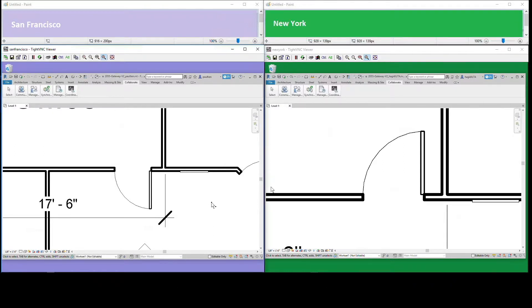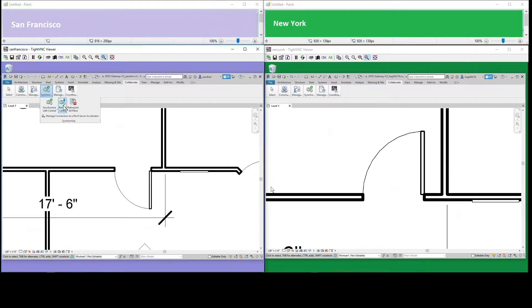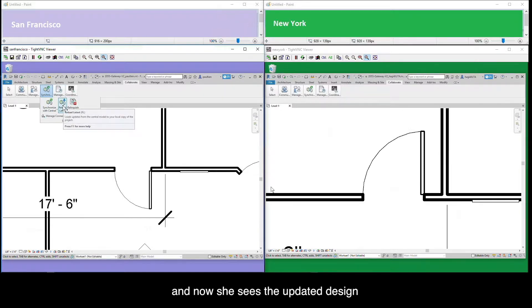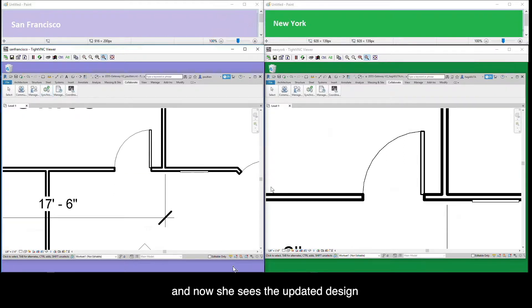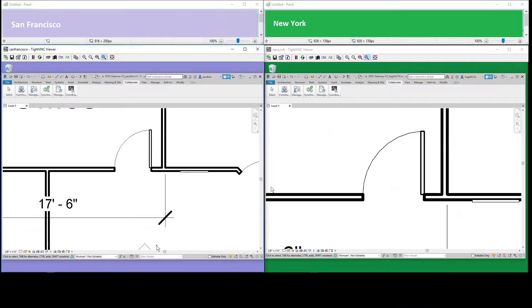After New York's edits are saved, the San Francisco designer performs reload latest and she now sees the updated design. Reload latest is fast since it's only syncing between the local gateway and workstation. This concludes the demo.